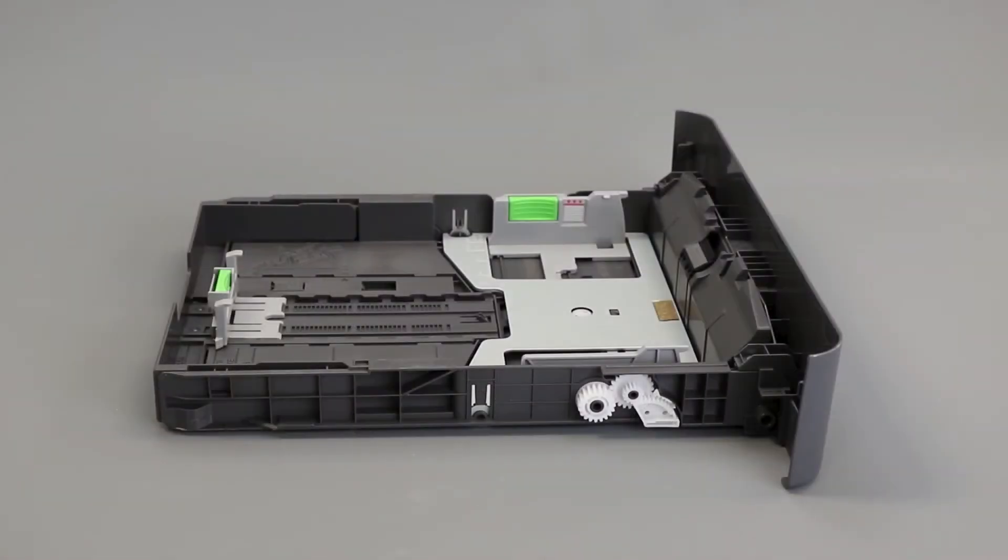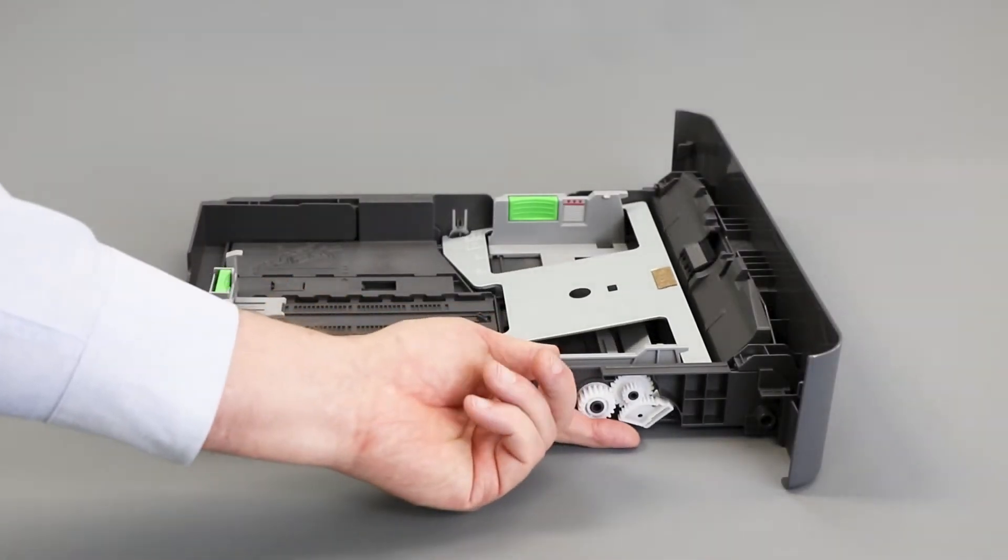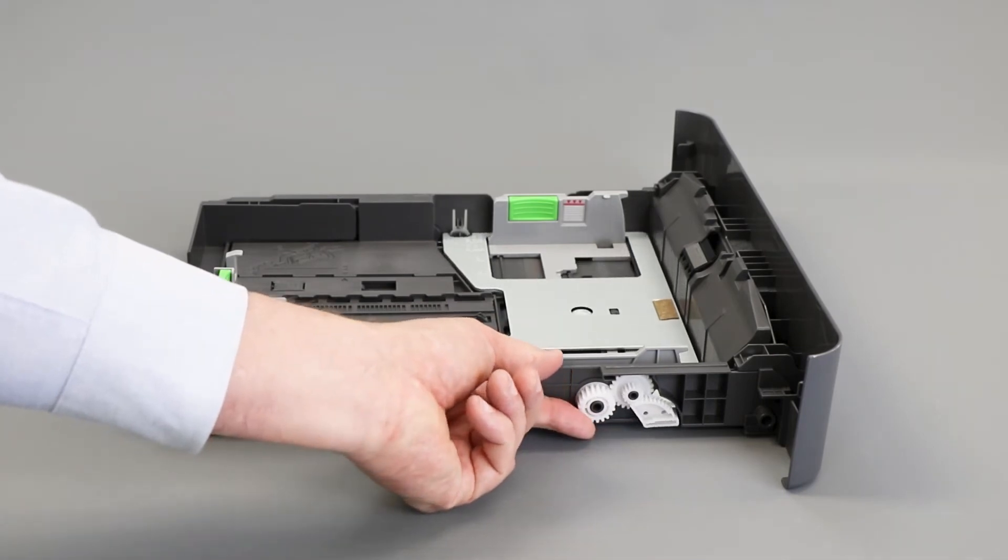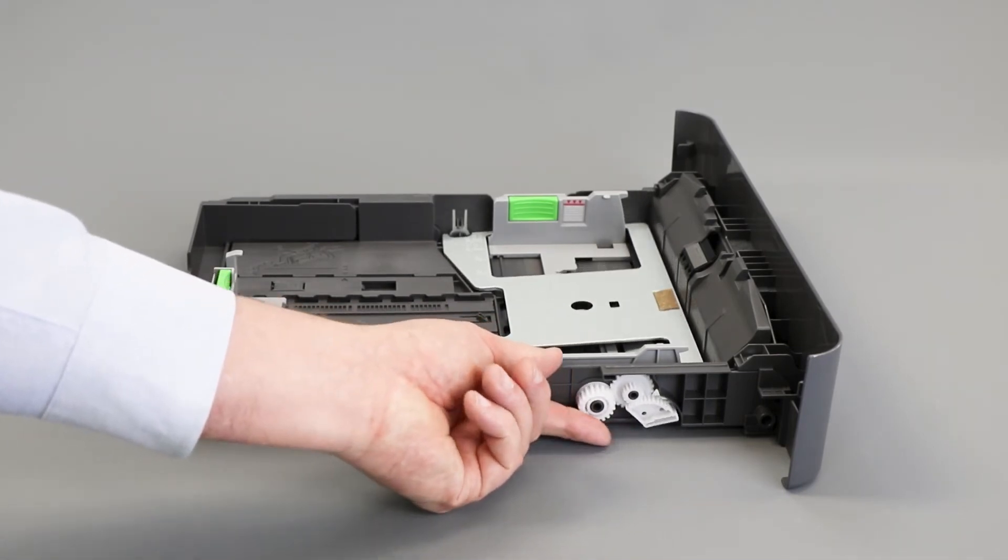Locate the white gears on the left side of the tray and rotate them, checking for gear damage and verifying that the metal plate raises and lowers as the gears are turned.